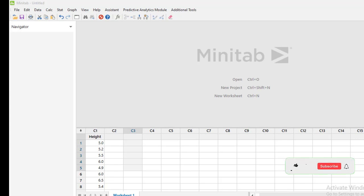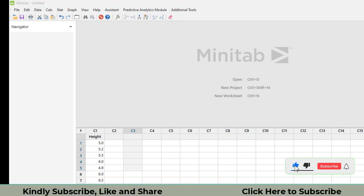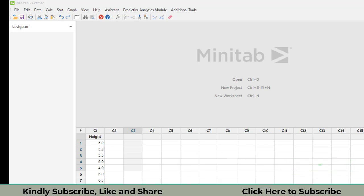In today's video, I will let you know how to calculate mean, median, variance, and standard deviation in MINITAB 20.